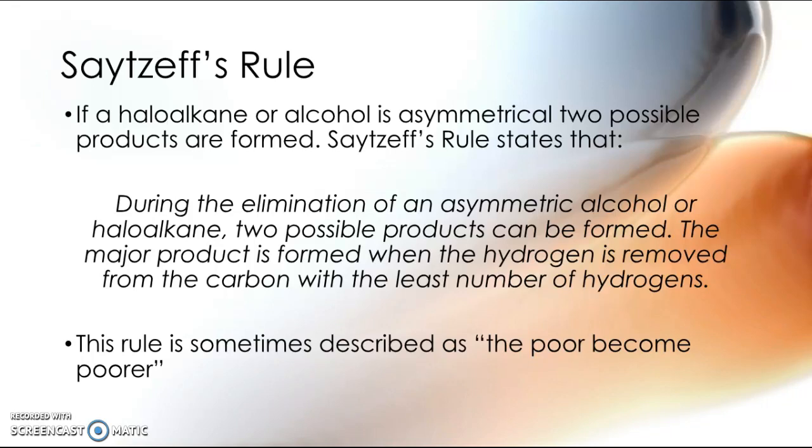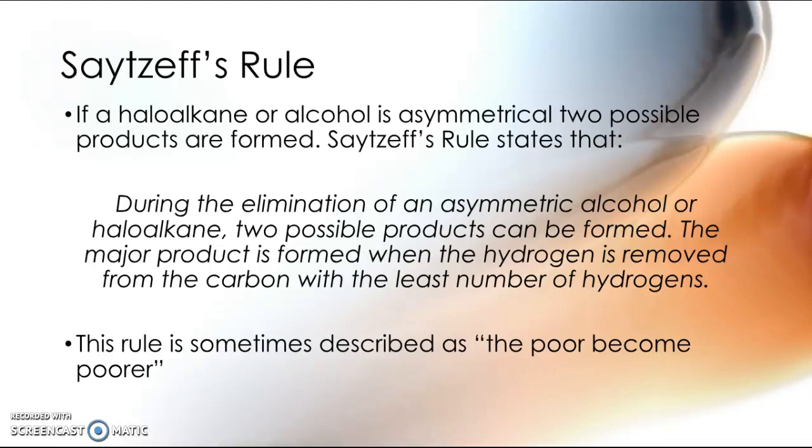So just to quickly recap, an elimination reaction removes the alcohol or halogen group and a hydrogen from the neighbouring carbon. And it is that neighbouring hydrogen which is the one that decides which one is your major or minor product. This rule is sometimes described as the poor get poorer, or the poor become poorer.